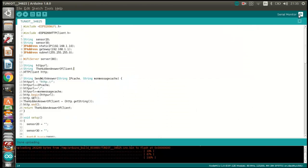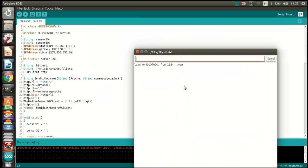Now I can upload the program and run the server.